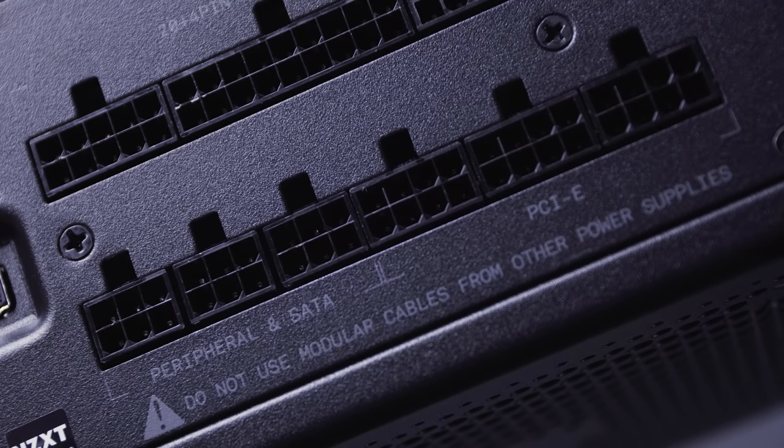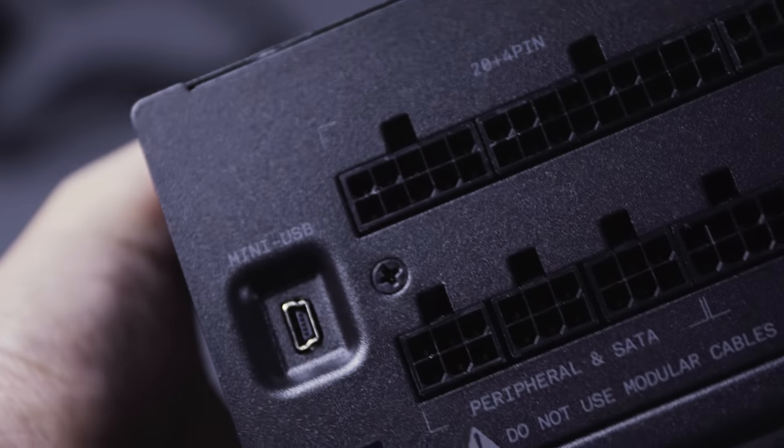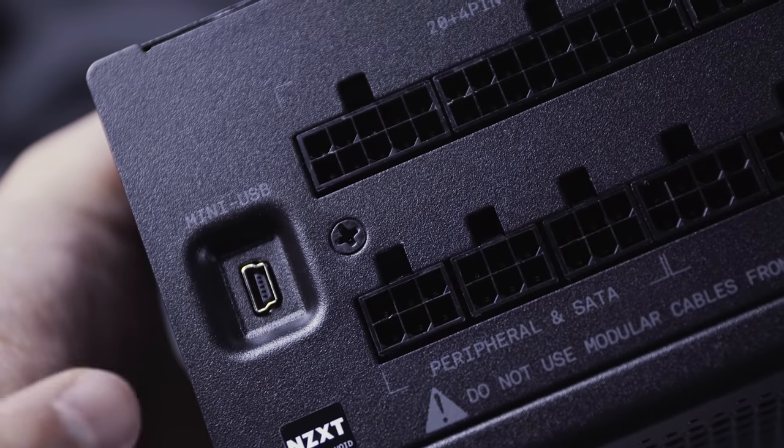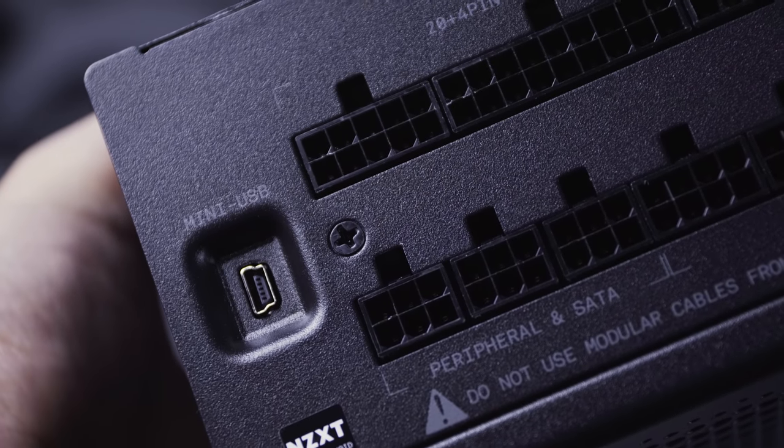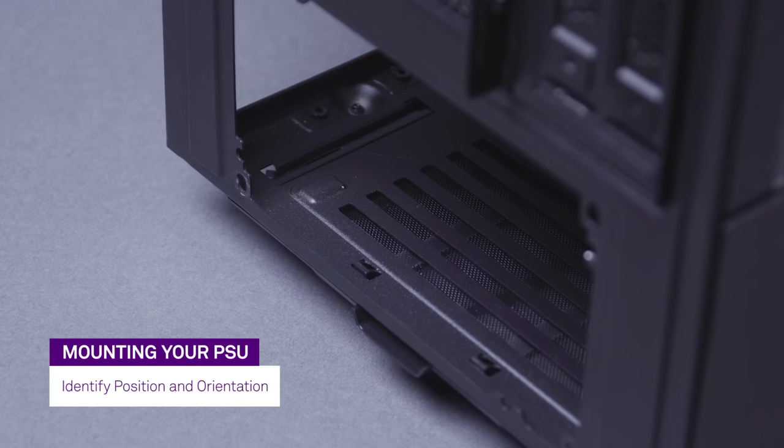Your drives, fan, and other peripherals will need power as well. Lastly, connect the mini USB cable. Connect these cables to your PSU.